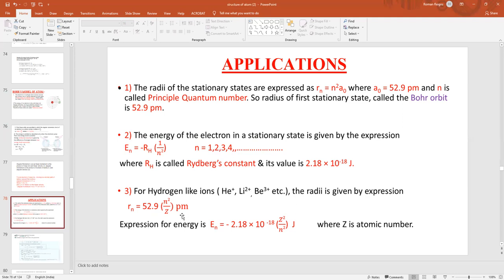For hydrogen-like atoms — which have one electron, like He⁺, Li²⁺, Be³⁺ — the radius expression is rn = 52.9 × n² / Z, where Z is the atomic number. The energy expression for these particles is En = −2.18 × 10⁻¹⁸ × Z² / n². The negative sign is because when the orbits are closer to the nucleus, the electrons are pulled by the nucleus and emit energy.